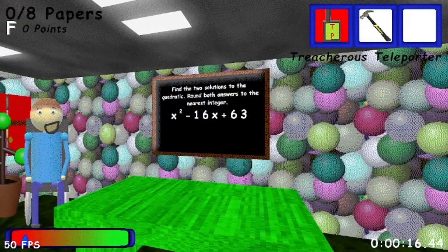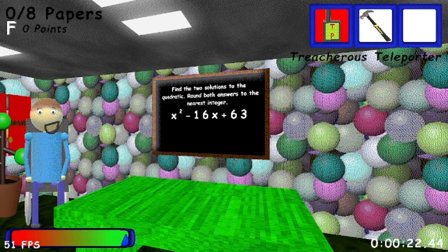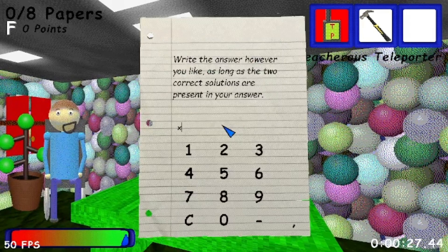To solve the problem, take out your handy sheet of paper by pressing the Q key. Type in the correct answer to the question, then left-click on the chalkboard. It's easy! Go ahead and try it!